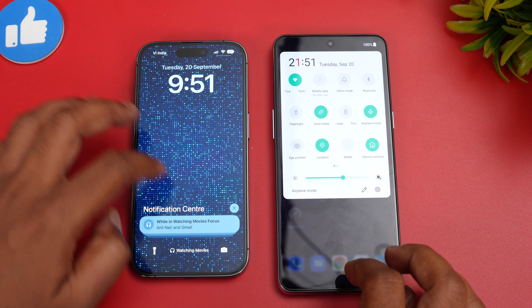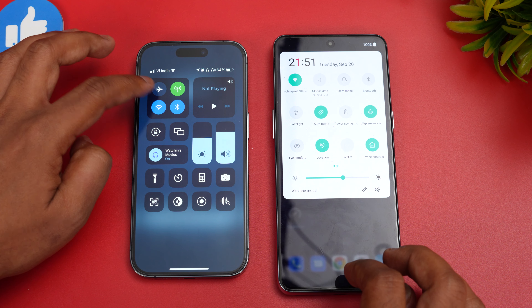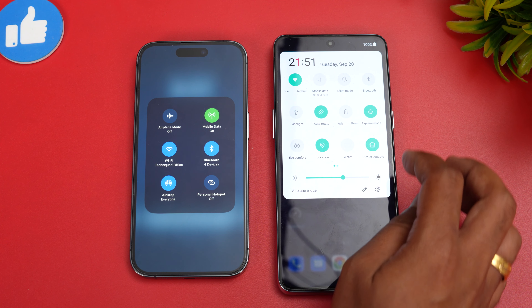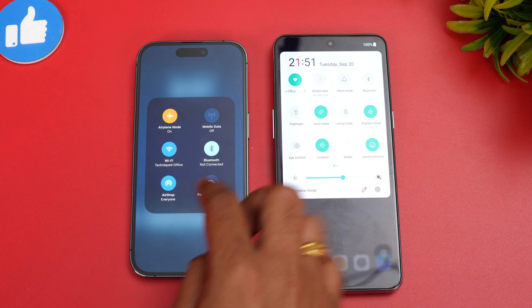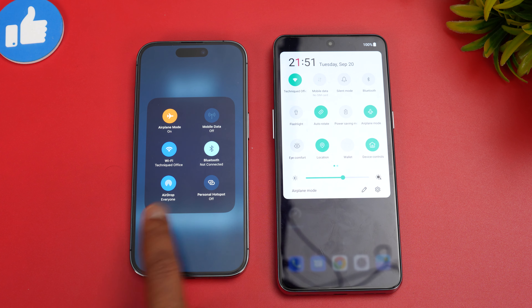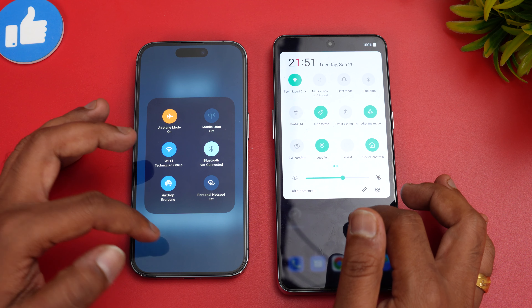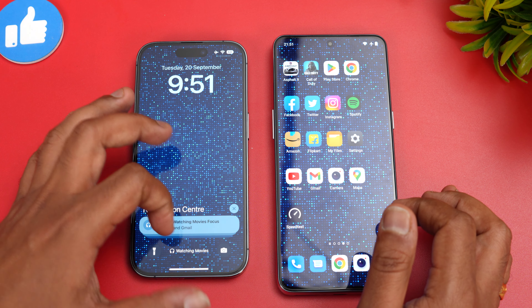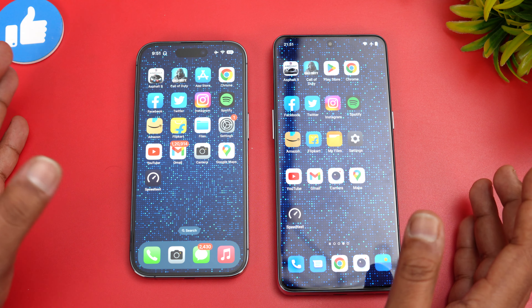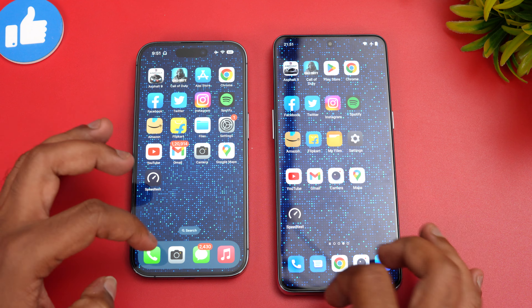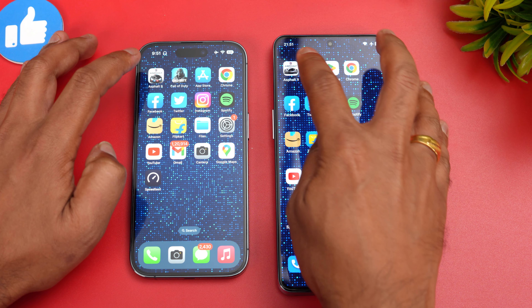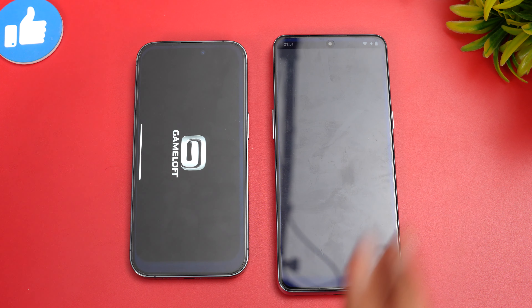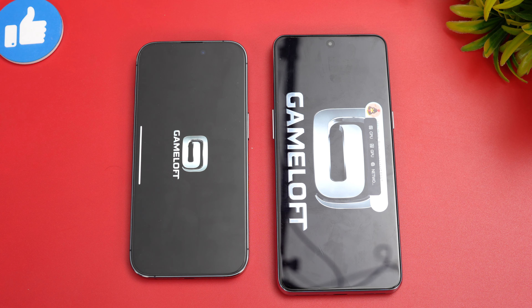Both devices are connected to the same Wi-Fi network. We'll turn on airplane mode on both and re-enable Wi-Fi so both are on the exact same network settings. Now let's clear all background apps. There are no background apps on either device. Let's start with Asphalt 9 — let's see which device opens it faster.